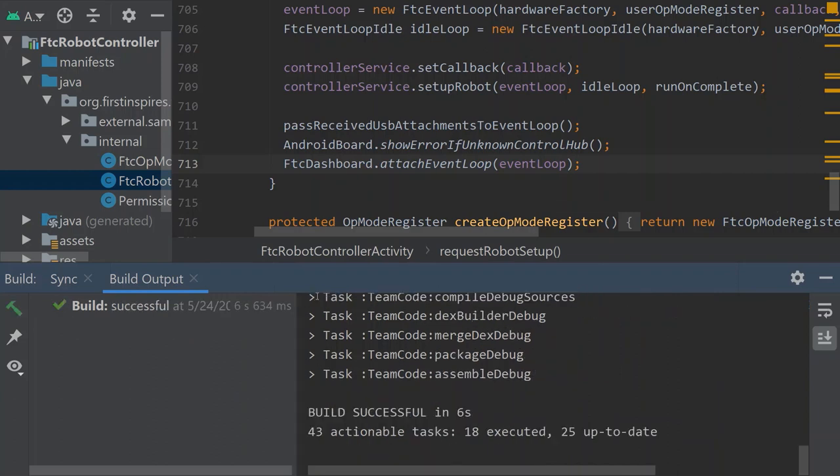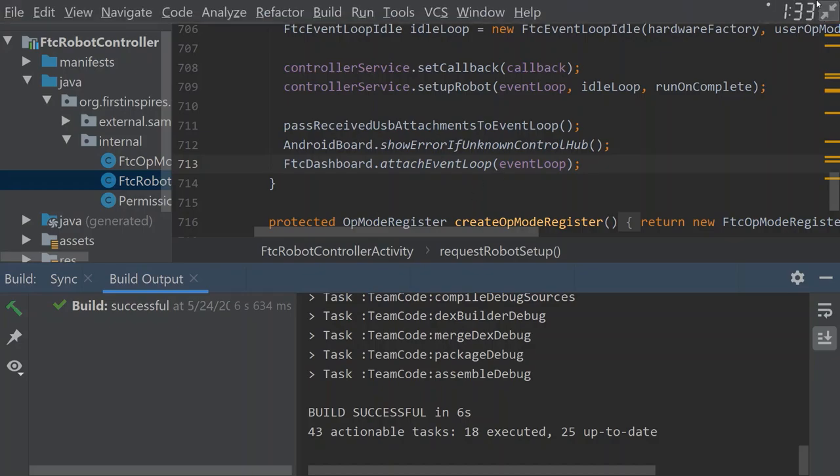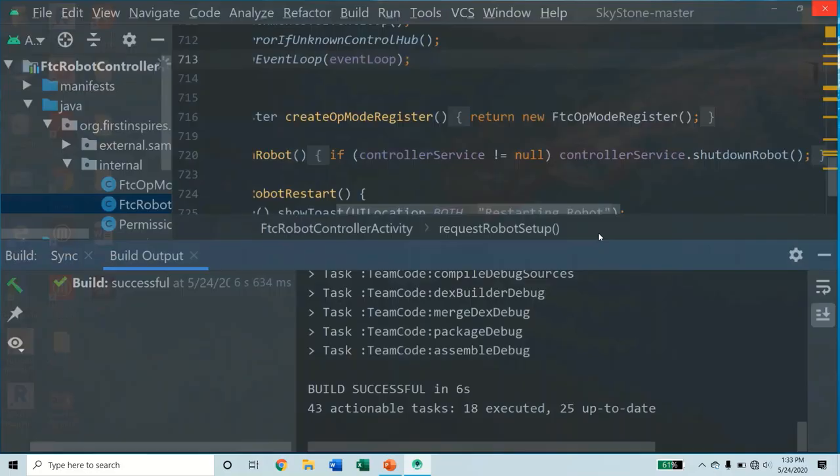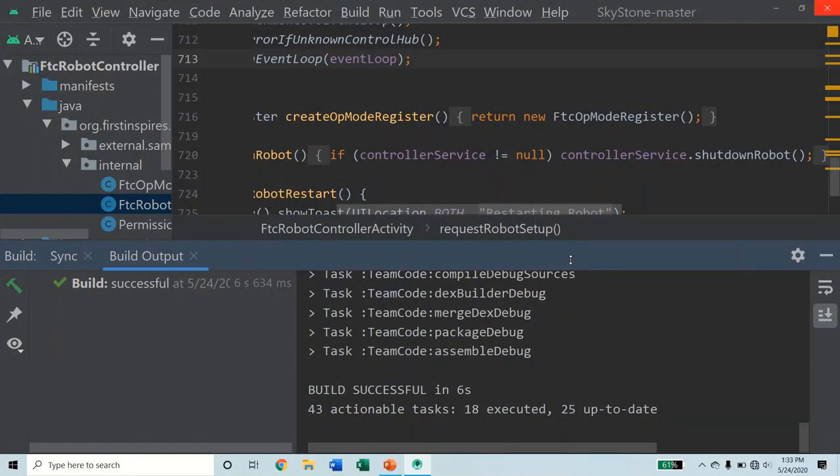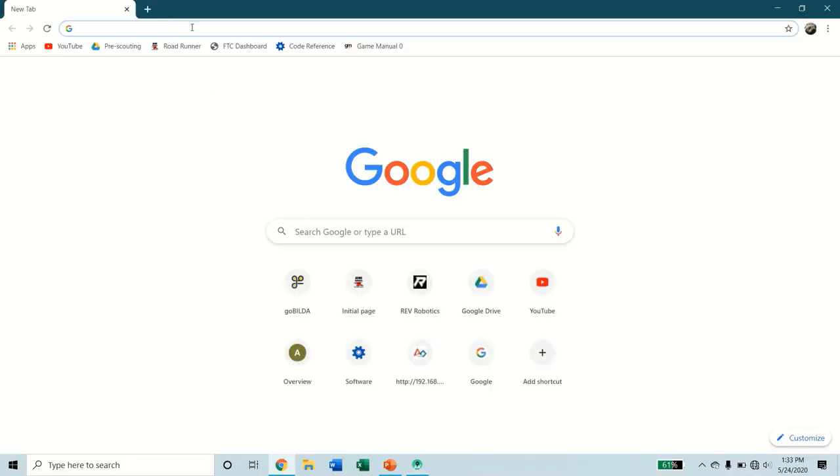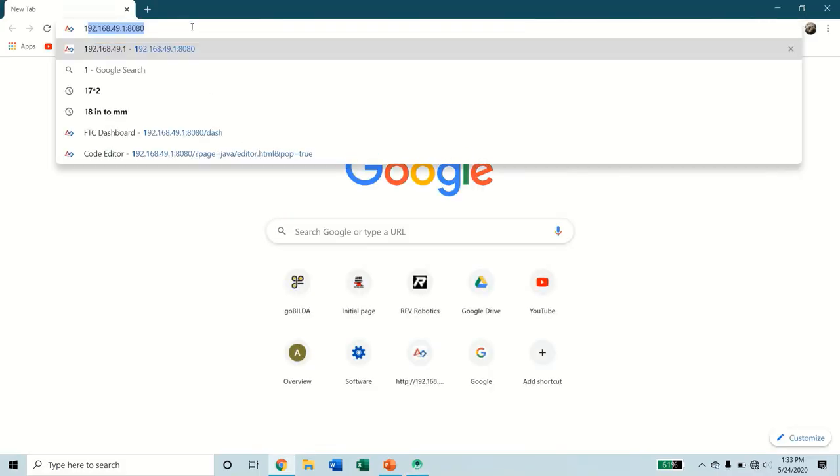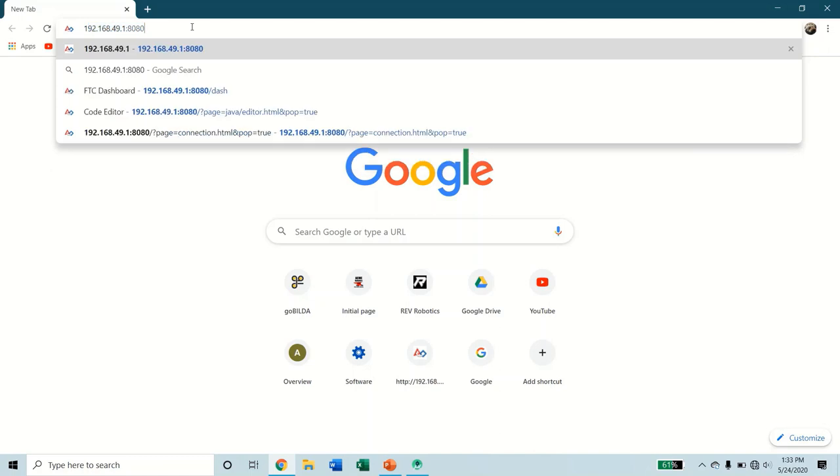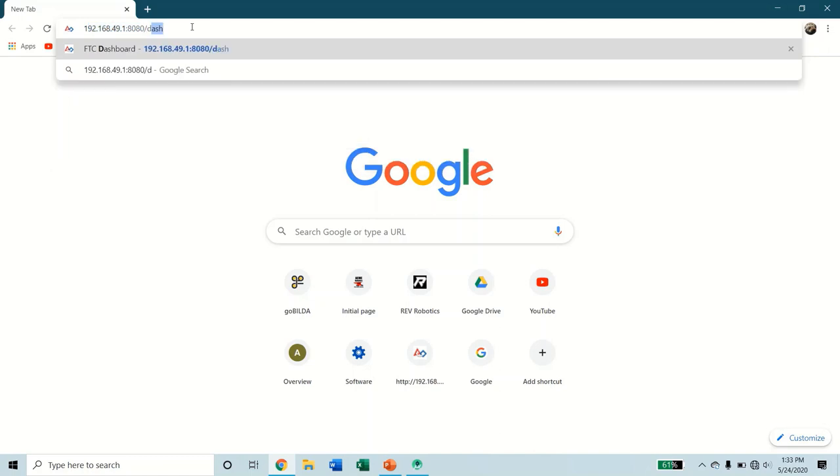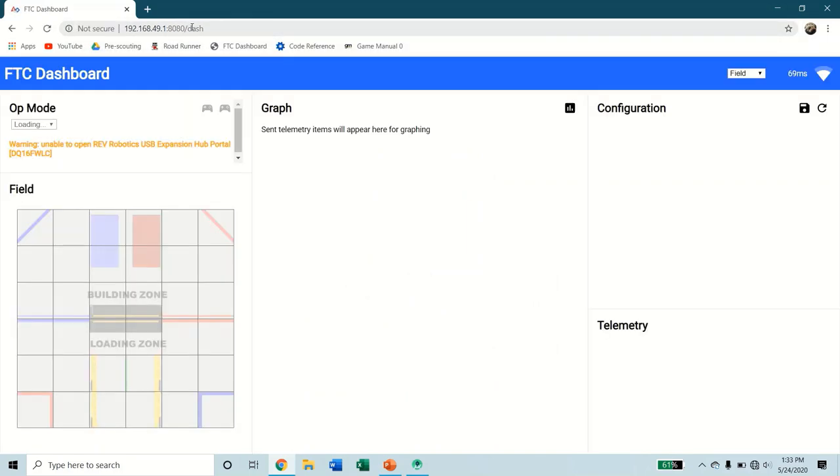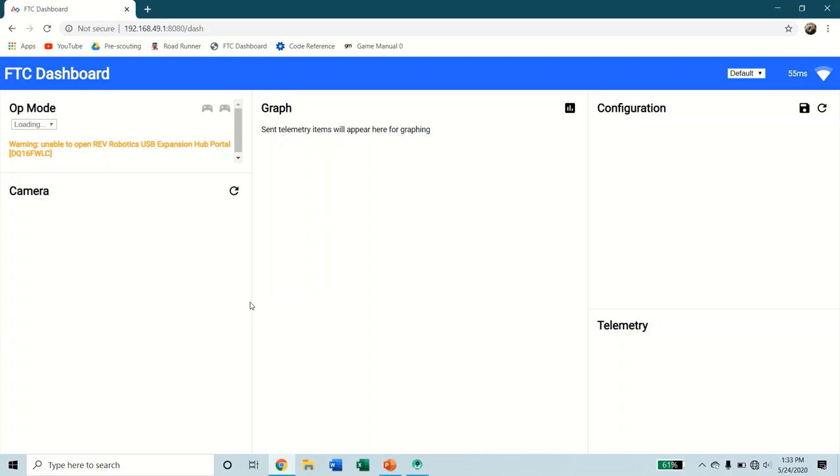I'm going to show you now how to access the dashboard. If you're connected to your robot controller phone's network, you're going to go to your IP address, which I'm pretty sure is the same IP address for everyone. We're going to go slash dash. And now here is what you'll see. It's going to look like this. Your camera's here. You got a graph. You can select your op modes, configuration, and telemetry.